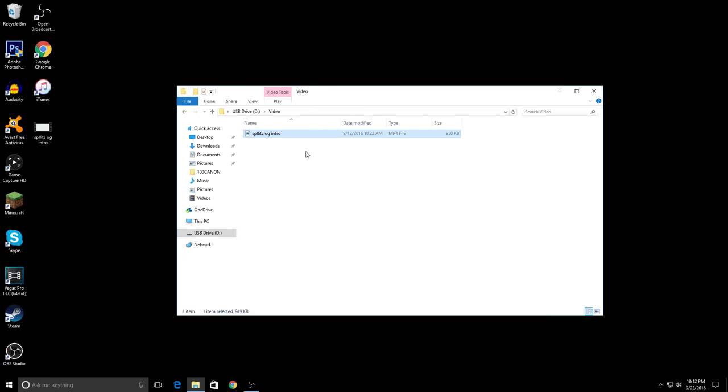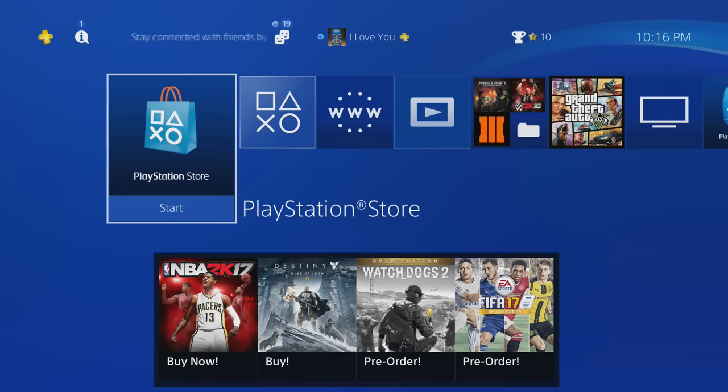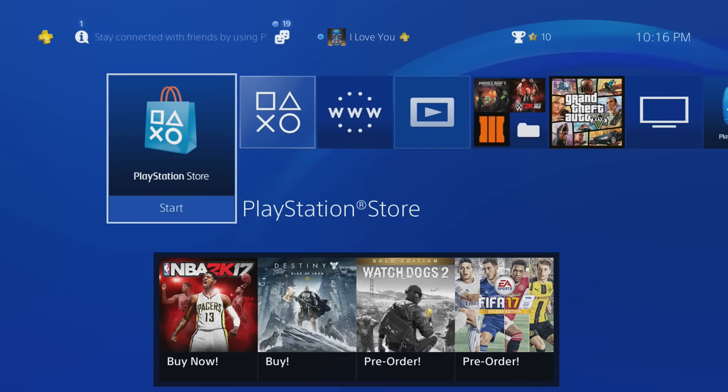And boom, that's basically it. Now I'm going to show you what to do on the PS4. All right, so back on the PS4, this is the part where you want to put in your USB inside your PS4. I'm doing that right now.